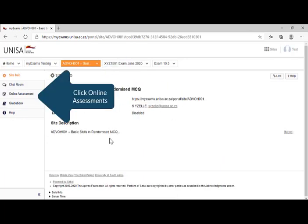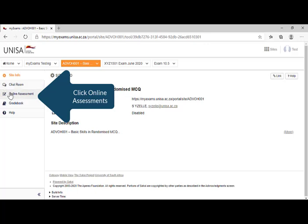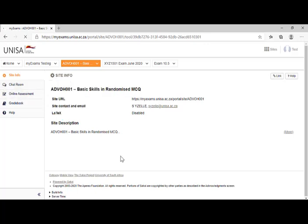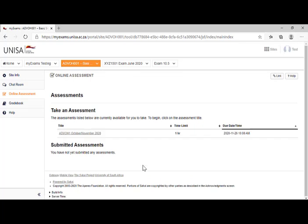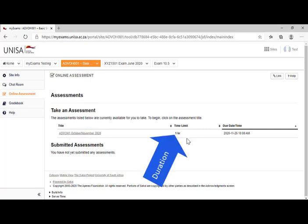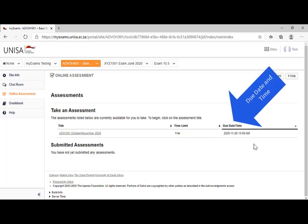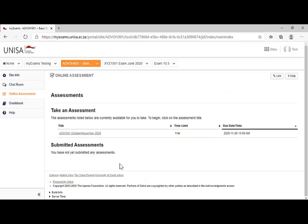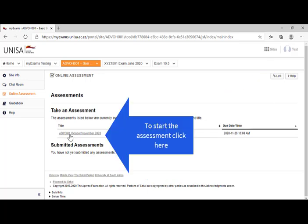I then go to online assessment. On the left hand side of the screen, you'll find online assessments. I click on online assessments. Once you click on online assessments, you will be directed to the page which provides you some information on the assessment. So for example, you've got the title of your assessment, you've got the time limit, and you've got the due date and the time. To start the assessment, all I do is I begin clicking on the title.